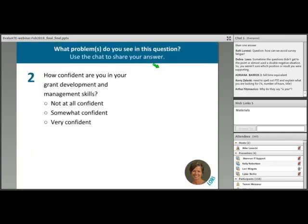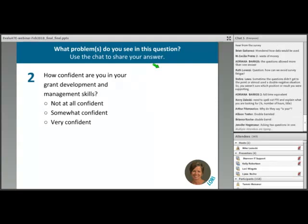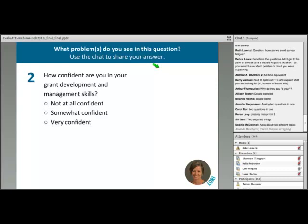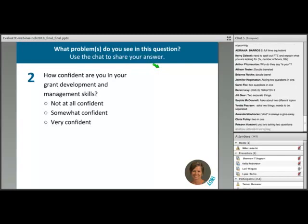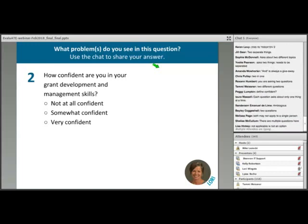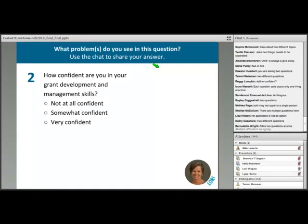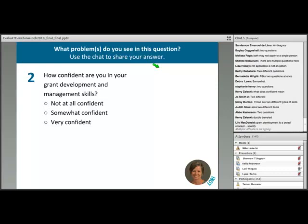Second question: 'How confident are you in your grant development and management skills?' with response options from 'not at all confident' to 'very confident.' Focus on the question itself. Many of you are correctly pointing out there are actually two things being asked — grant development skills and grant management skills — which are quite different things.